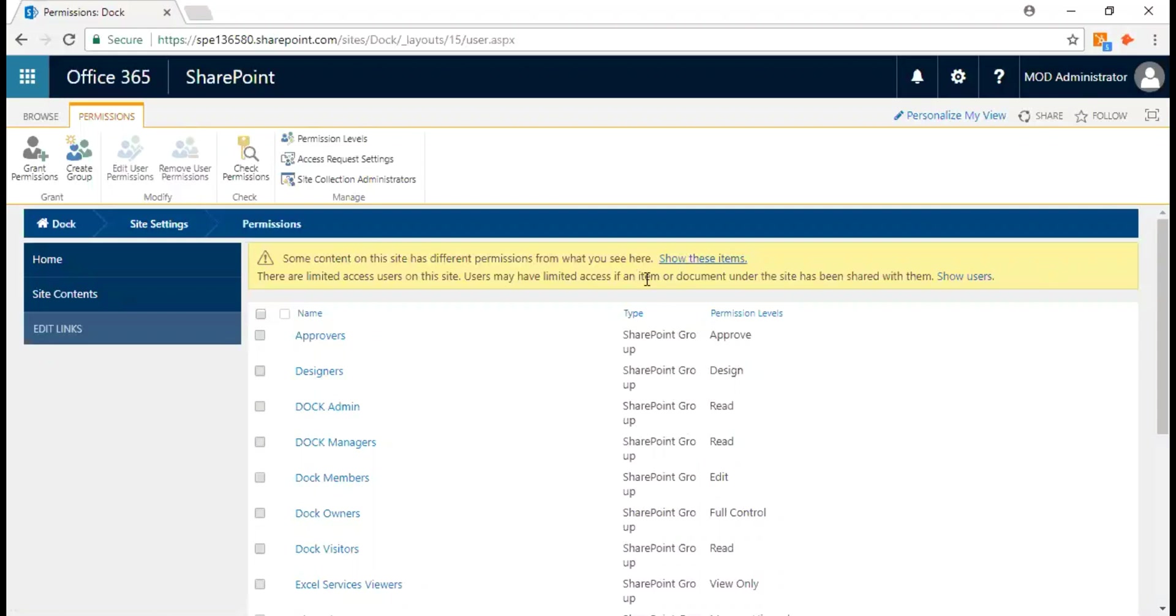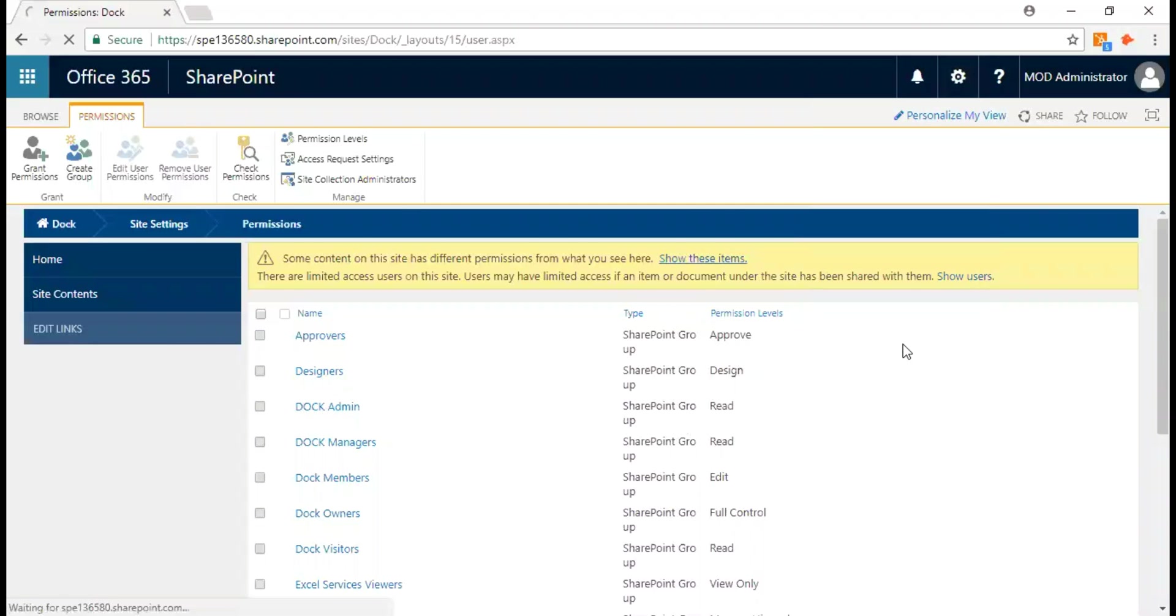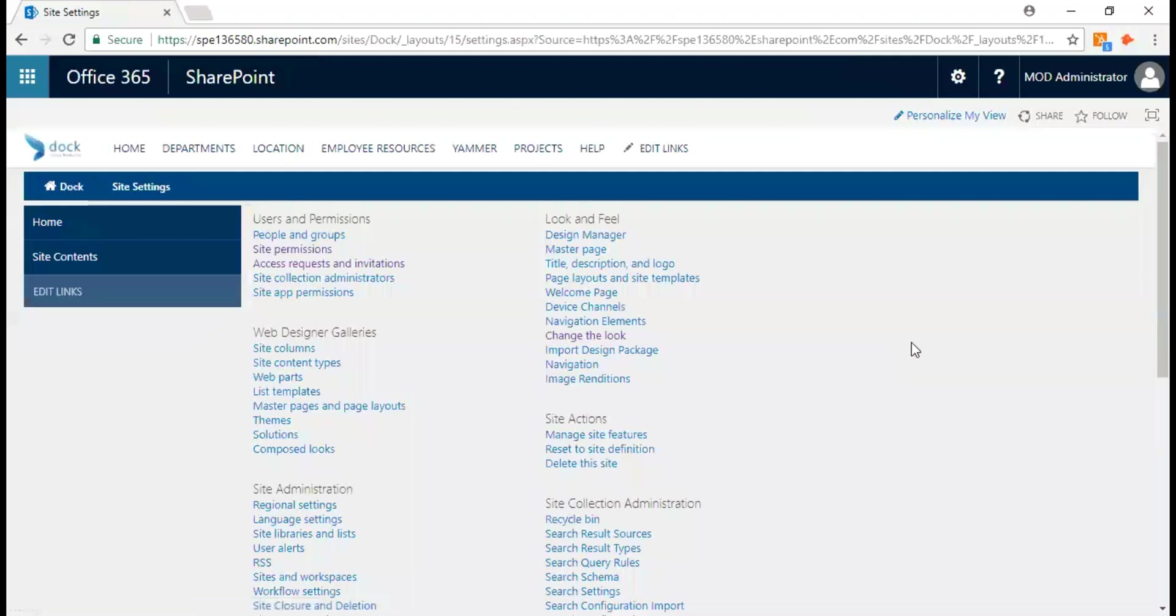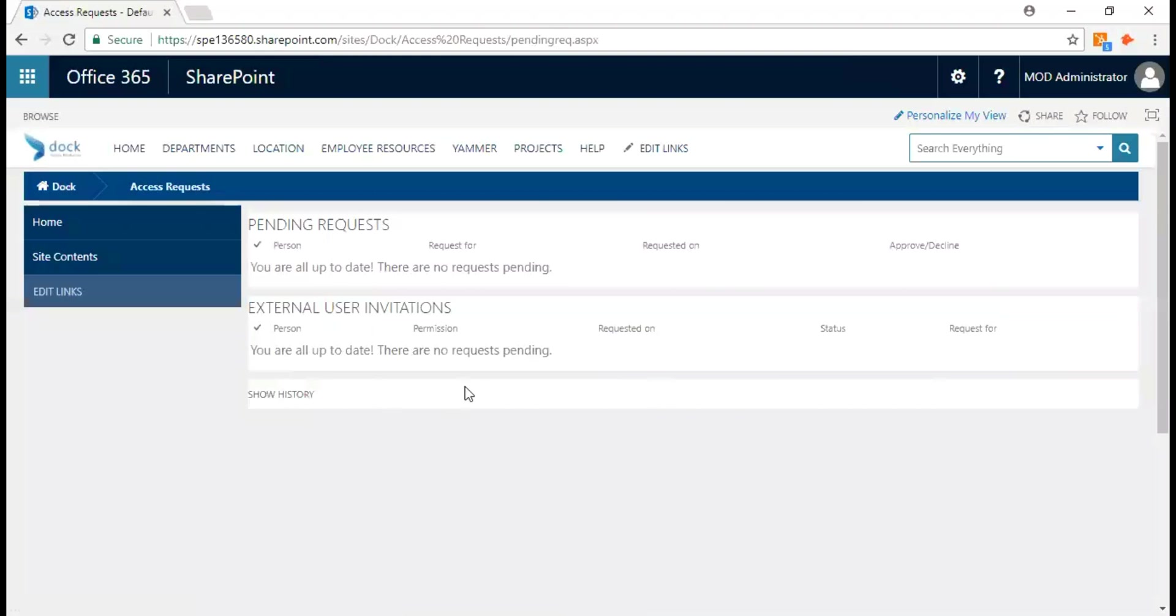Next is approving or declining access requests for a site. To do this, go to settings, go to site settings again, and look for access requests and invitations.